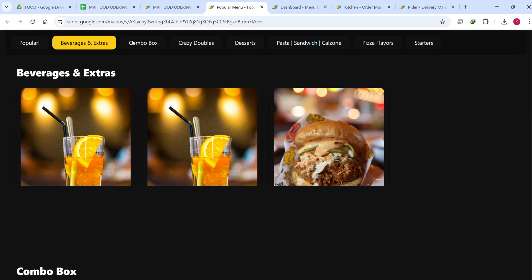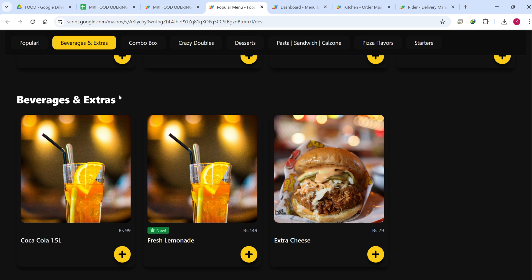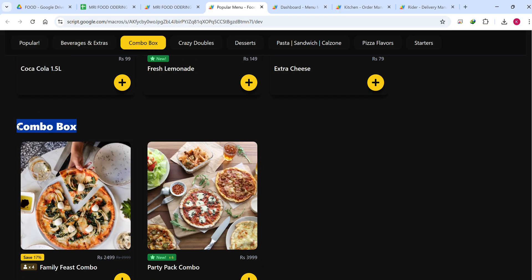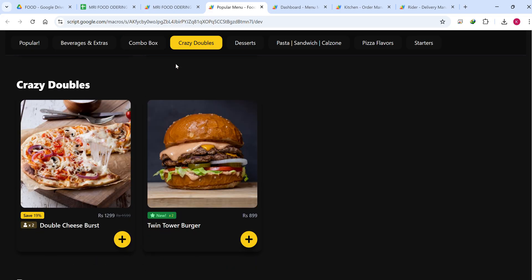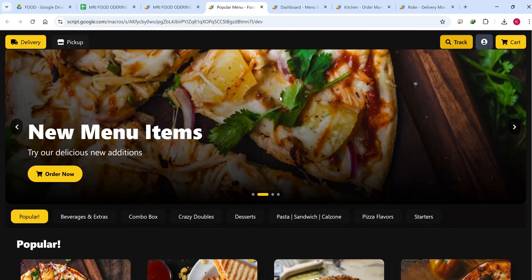Here is your filtration bar so you can easily filter items. Right now we are in the Popular section, then Beverages and Extras — it automatically scrolls to that section. When we go to Combo it automatically comes here too. This is dynamic — however many categories you add in your Google Sheet, they will automatically appear here. You don't need to add them manually.